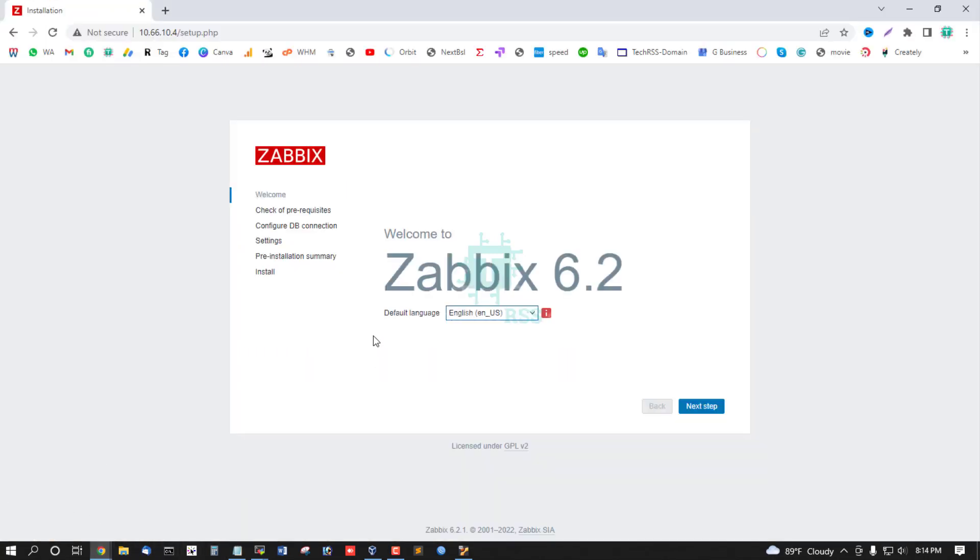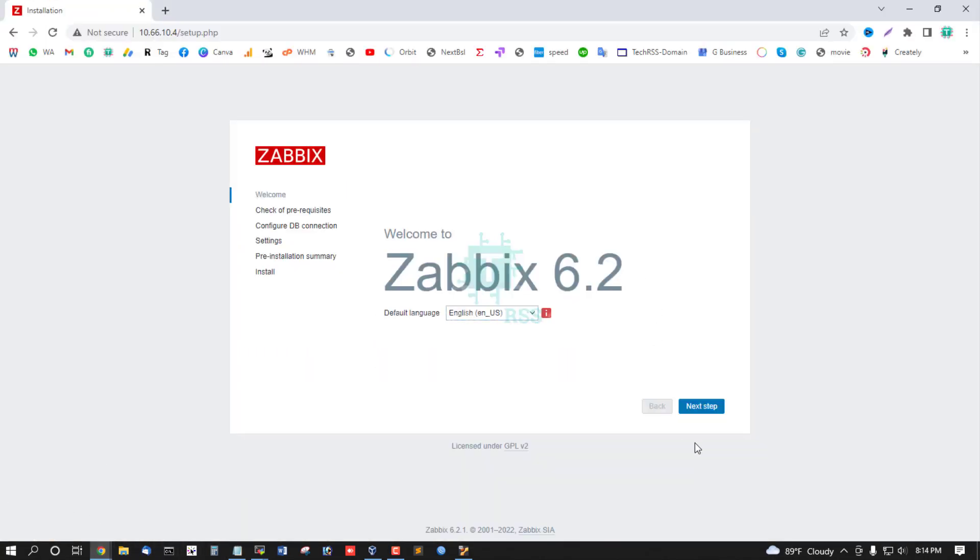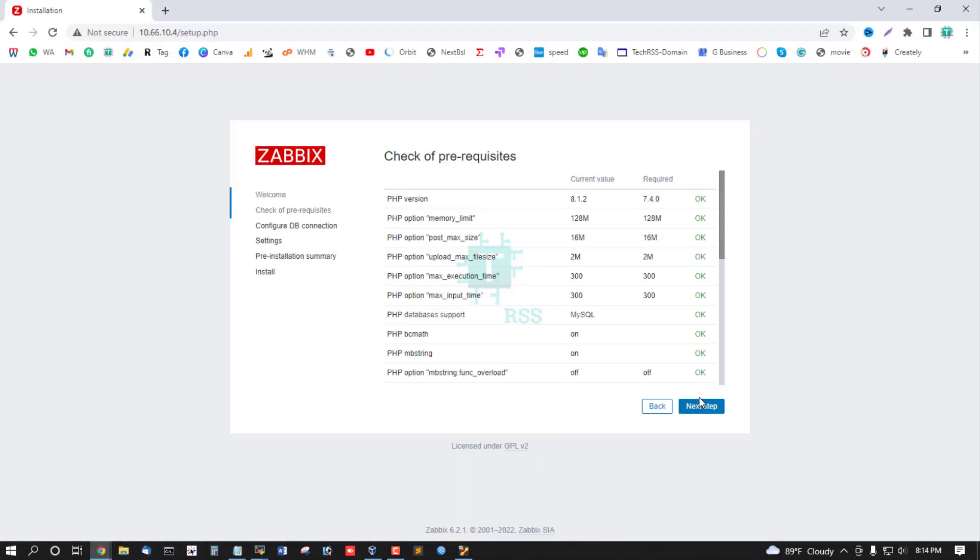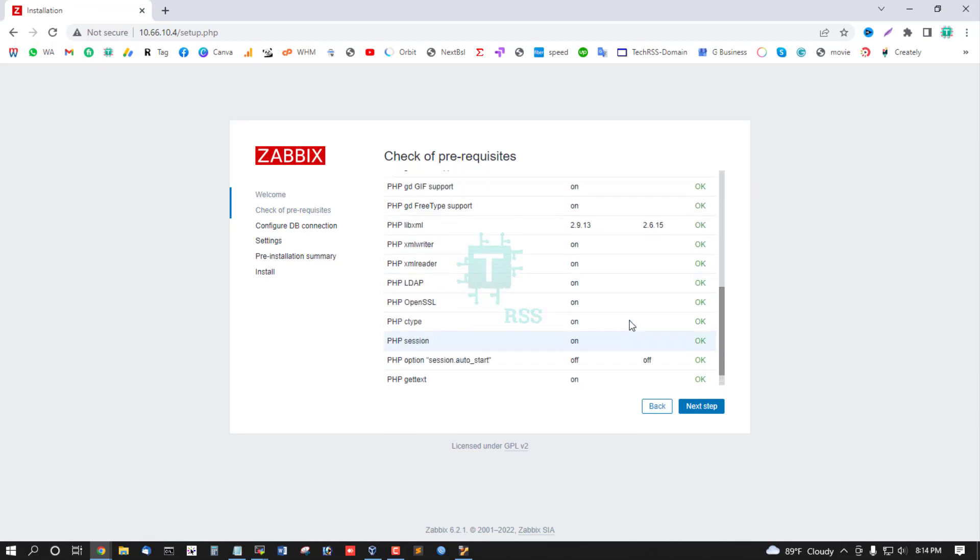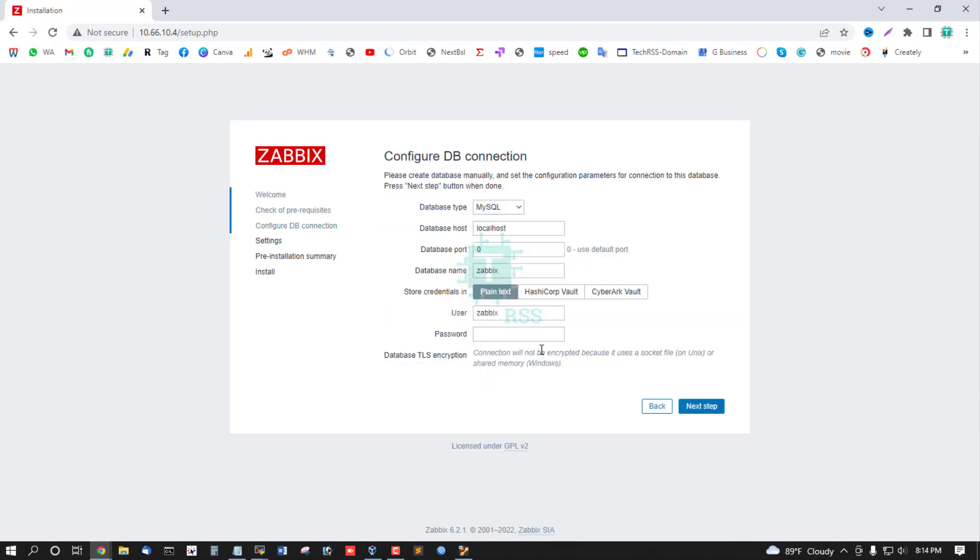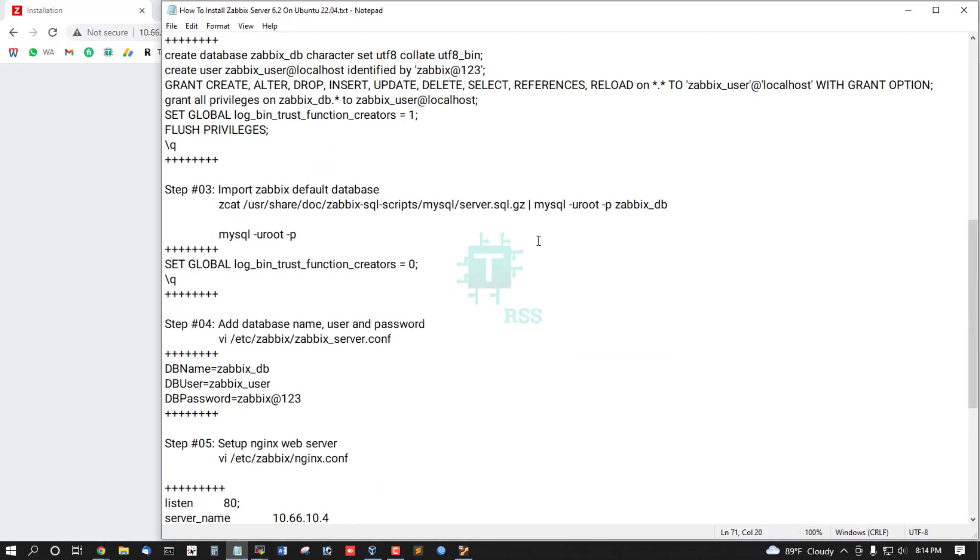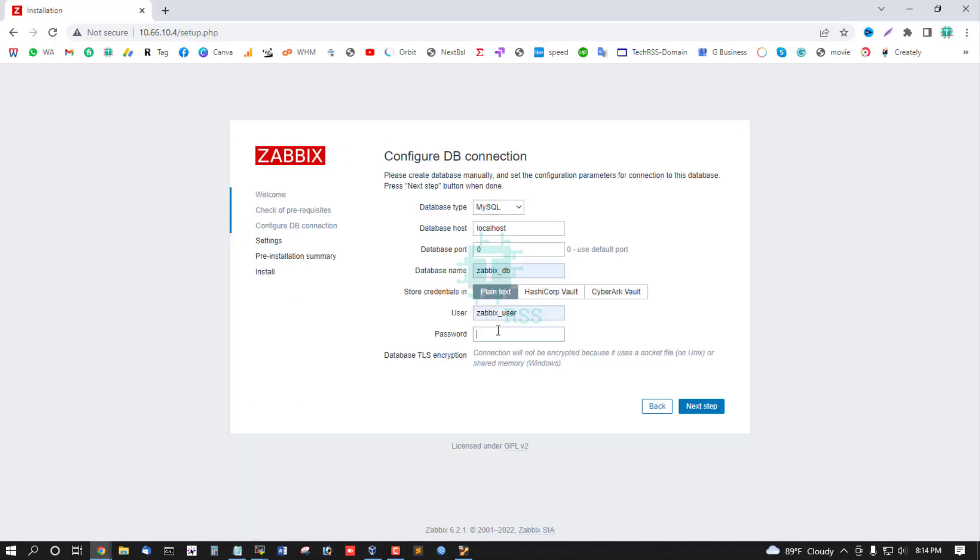Zabbix 6.2. Click next. All status okay, fine. Zabbix DB, Zabbix user, and Zabbix password.